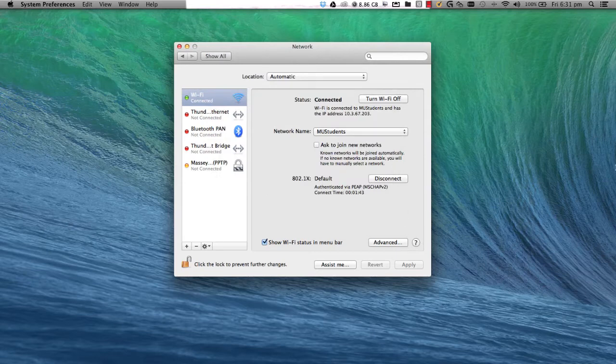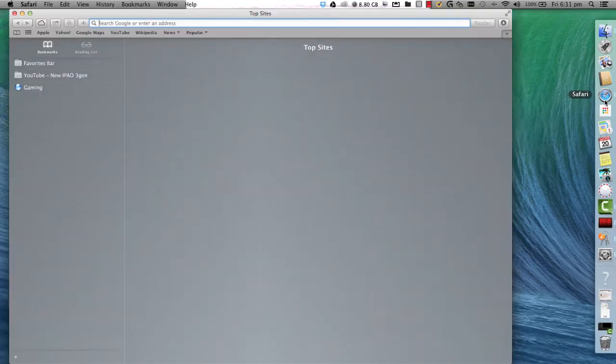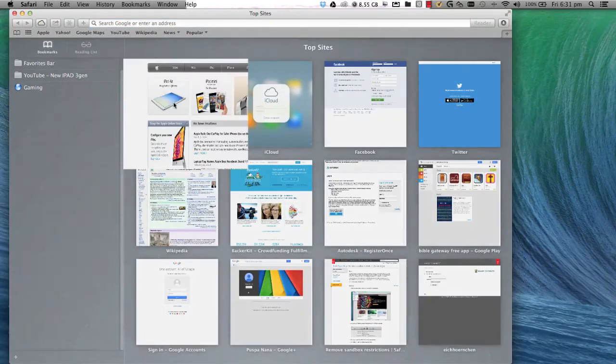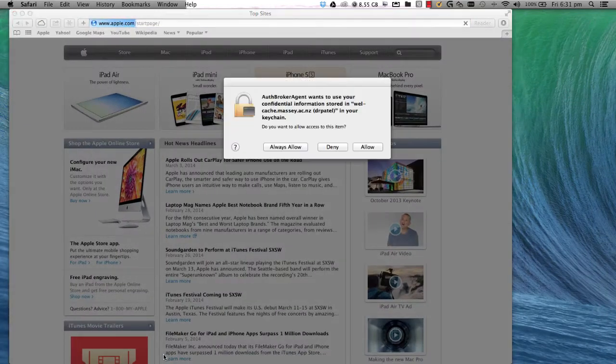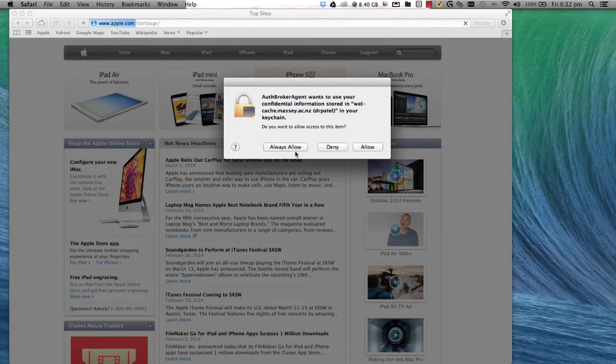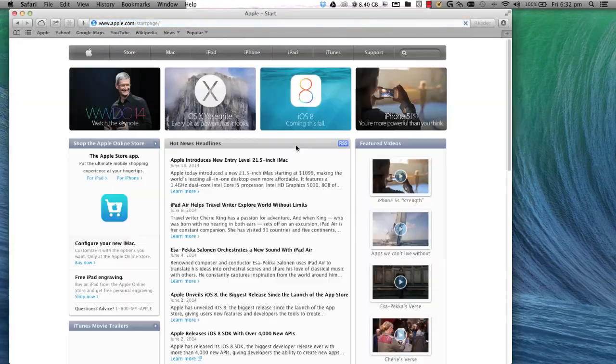Now to check your internet, go to Safari and enter a random web page. Once again, you'll hit another couple of dialogs asking for access to your cache. Just click Allow.